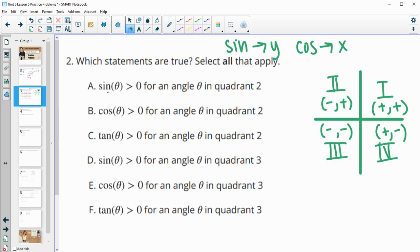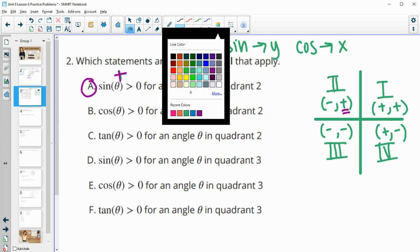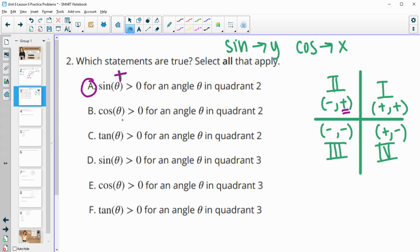Statement A: sine is positive for an angle in the second quadrant. Is the y coordinate positive in the second quadrant? Yes — so this is true. Statement B: cosine is positive in the second quadrant. We're looking at the x value, but the x value is negative, so cosine is actually negative in the second quadrant.